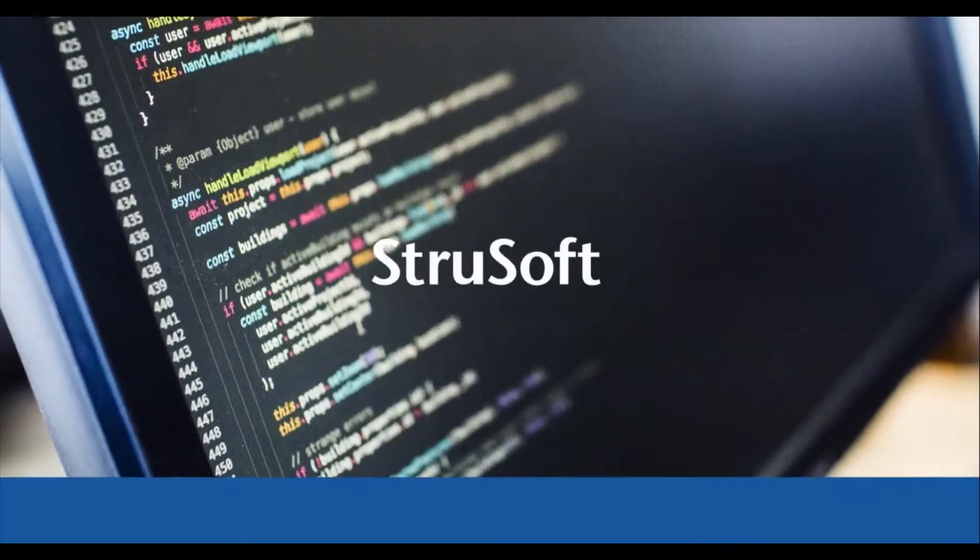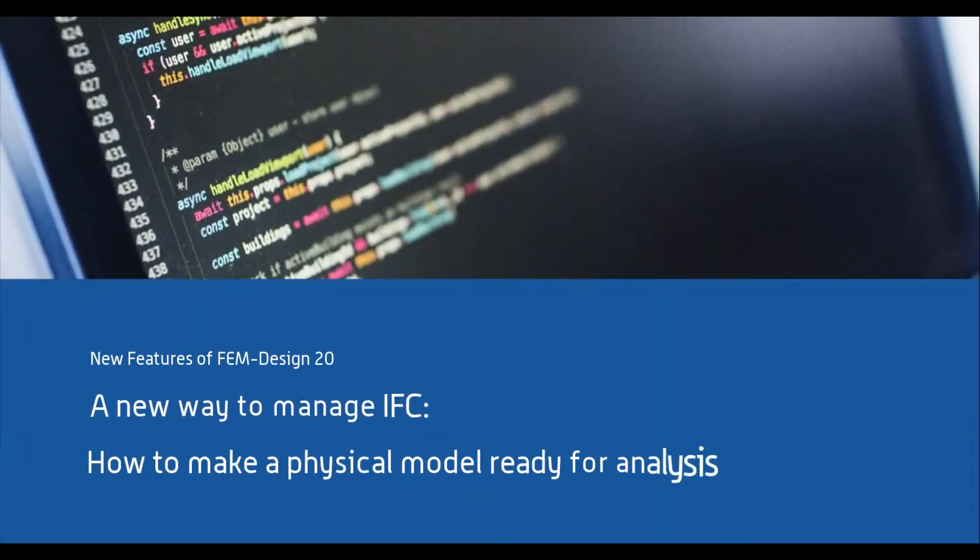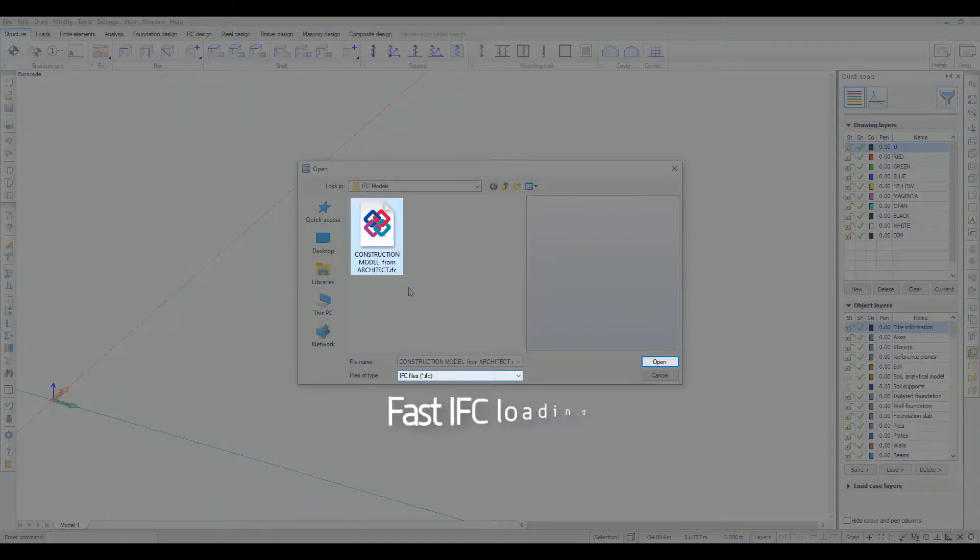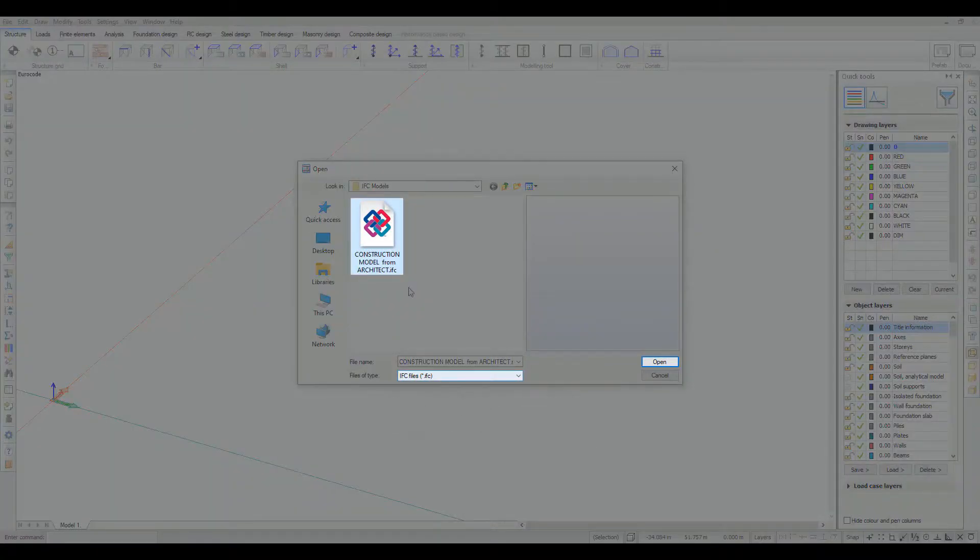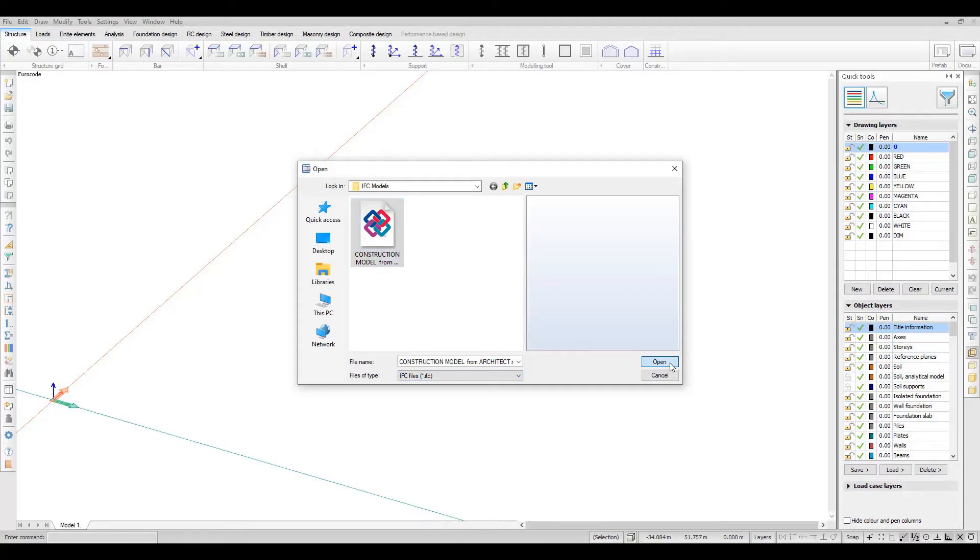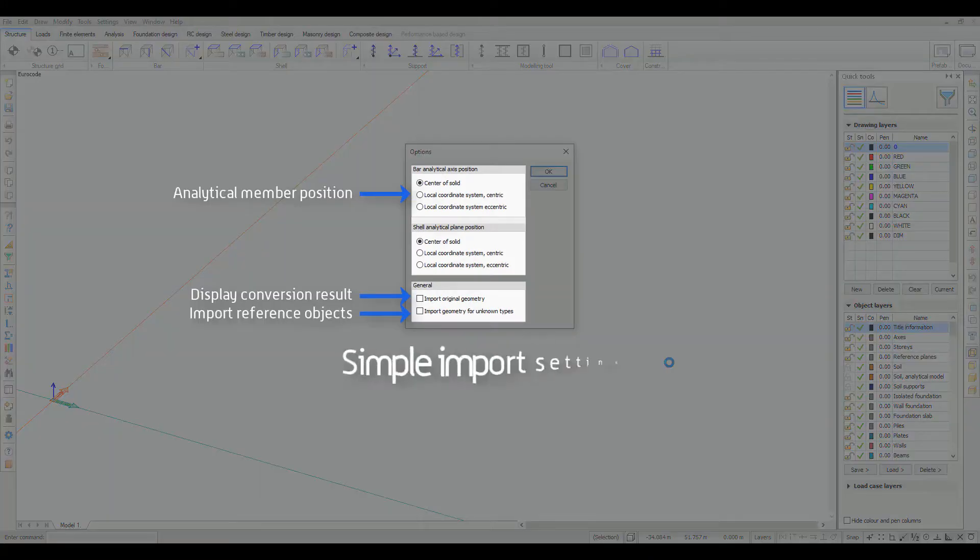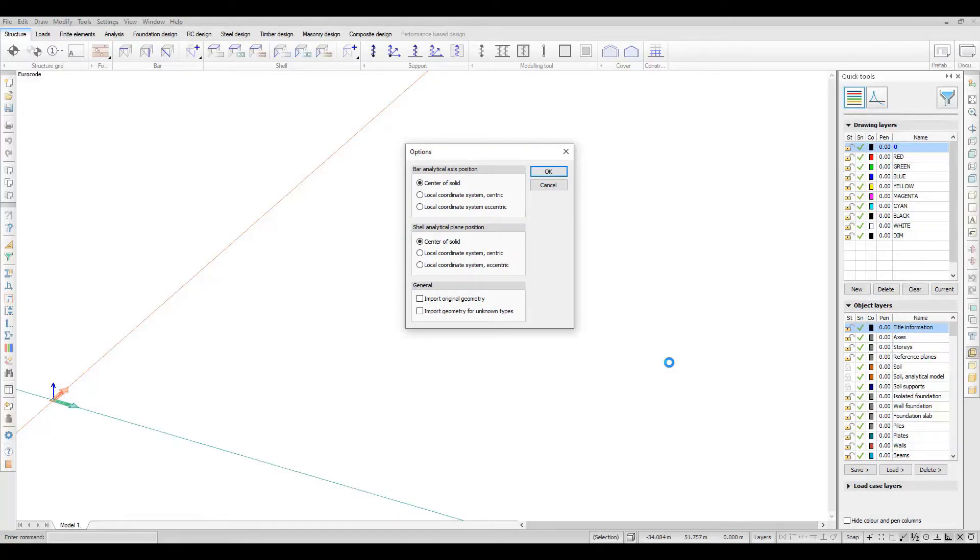Through IFC, FEMDesign can use 3D geometrical representation of construction elements as input for analysis models and calculation. When loading an IFC file, a dialog pops up with general conversion options.